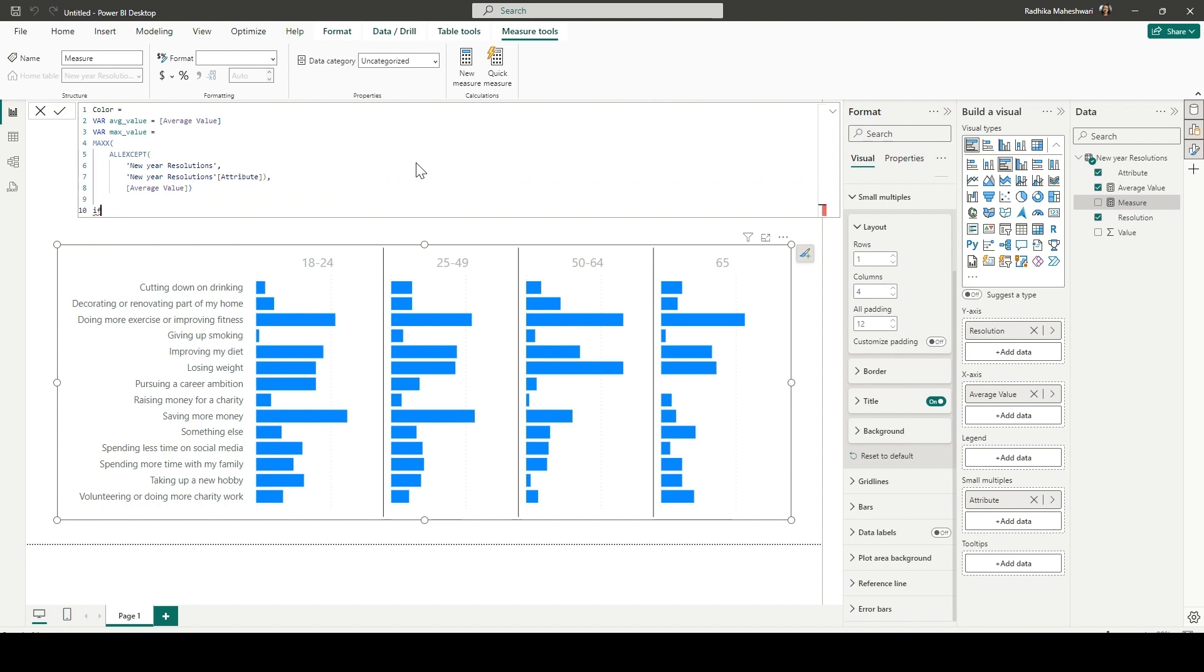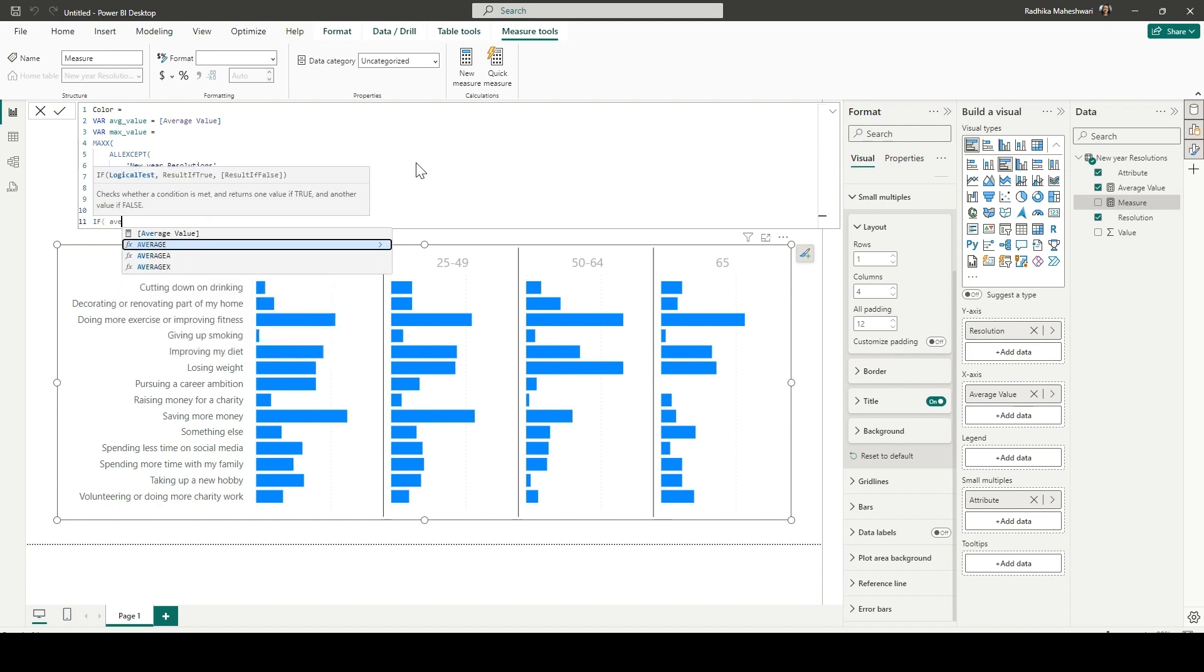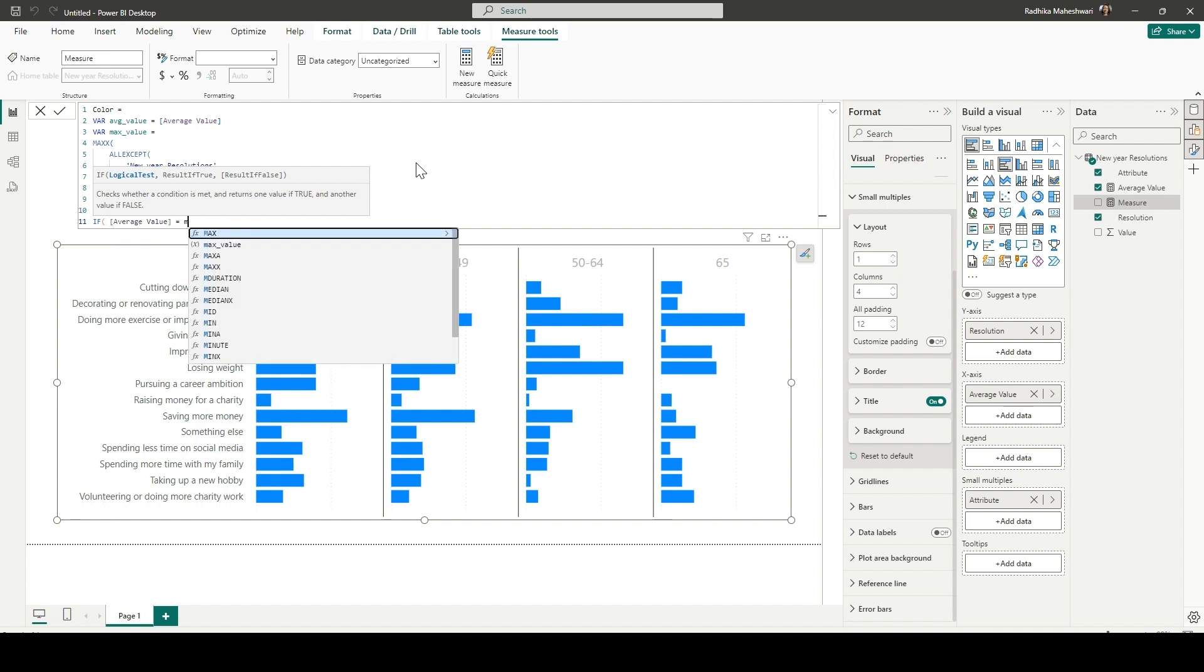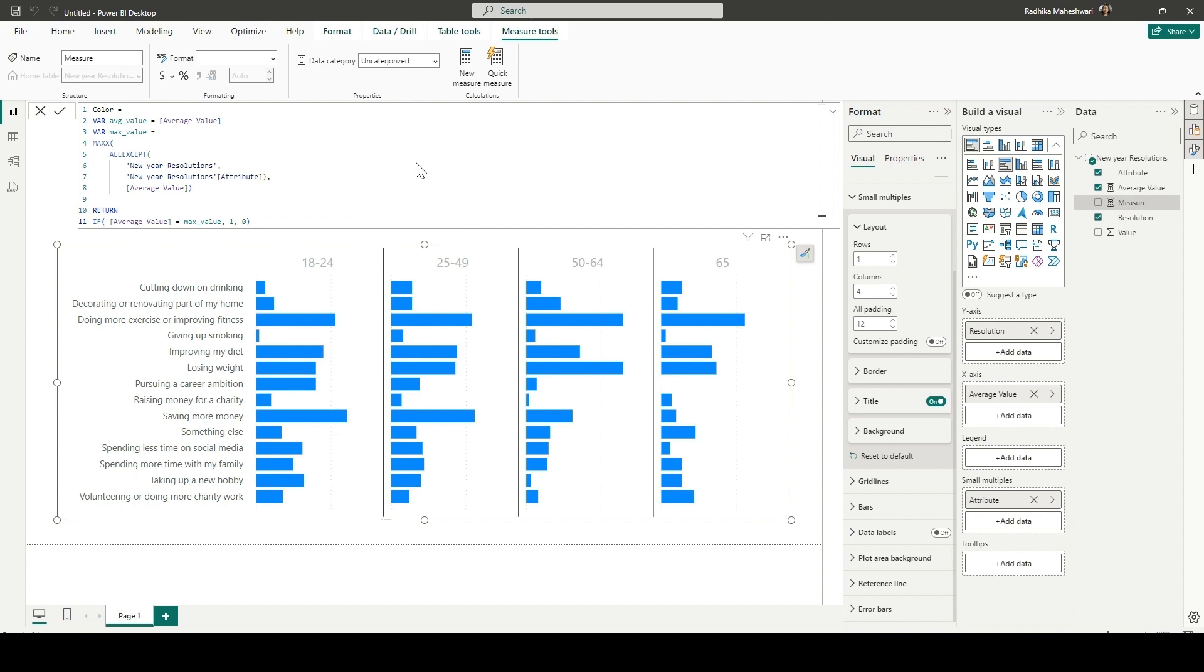And then we're going to put a return. And then after that, there will be an if statement. If the average value is equal to max value, then we are going to put it as one, otherwise zero.